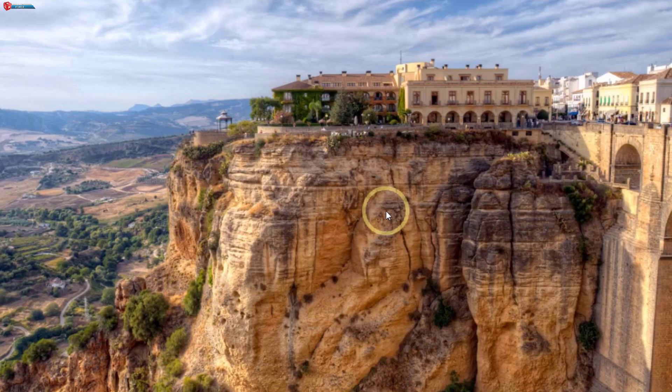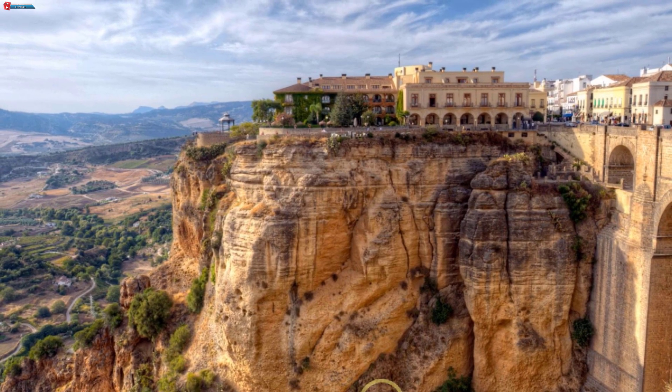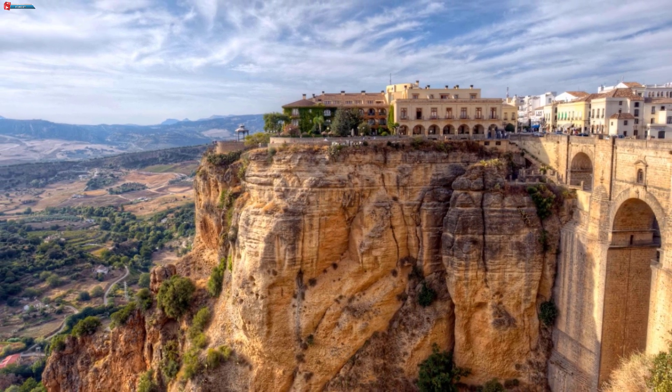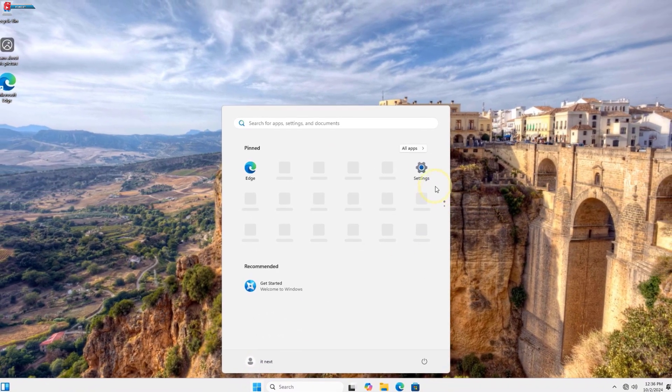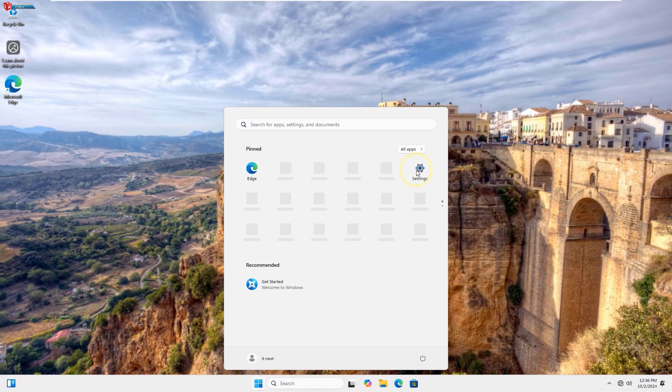And that's it. You're now running Windows 11 24H2 on VMware Workstation.